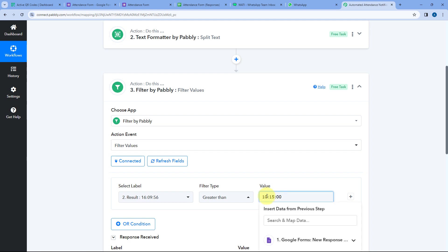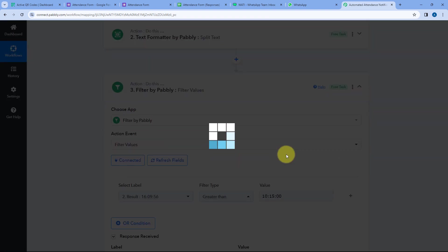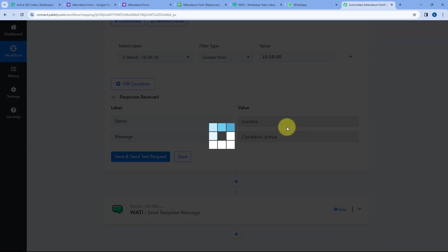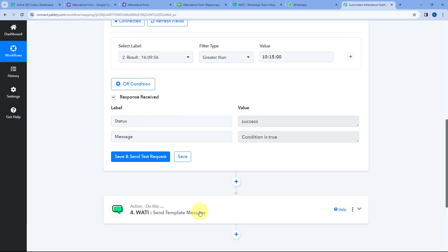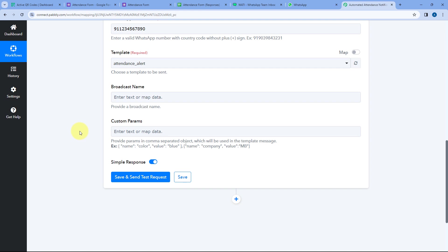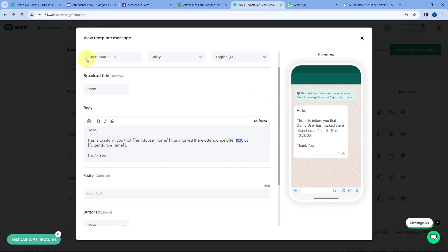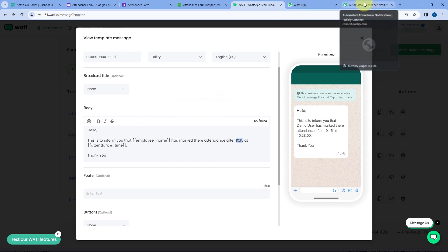But I want to keep the time as 10:15. After saving the template, get back to the Vati step. After entering the WhatsApp number, we select the template — 'attendance_alert' — from the dropdown which shows all the templates created in our Vati account. Then it asks for the broadcast name. Let's name our broadcast 'Attendance Alert.'